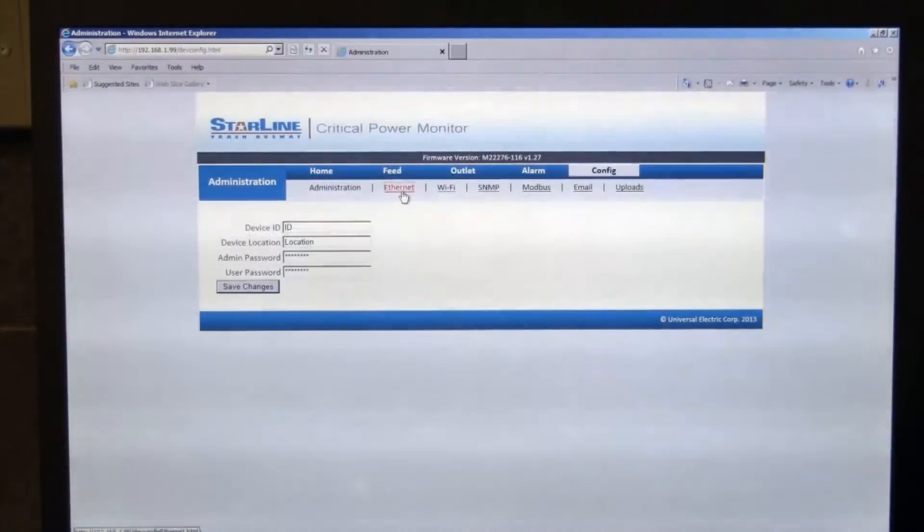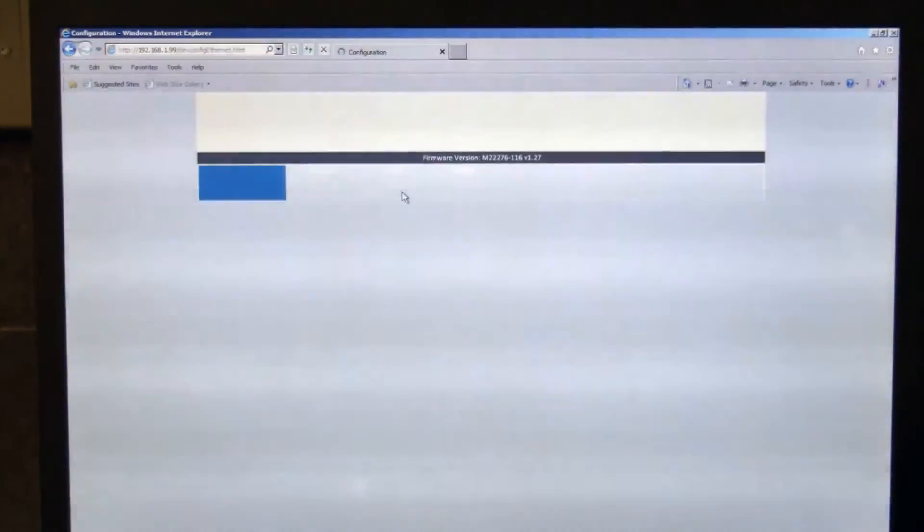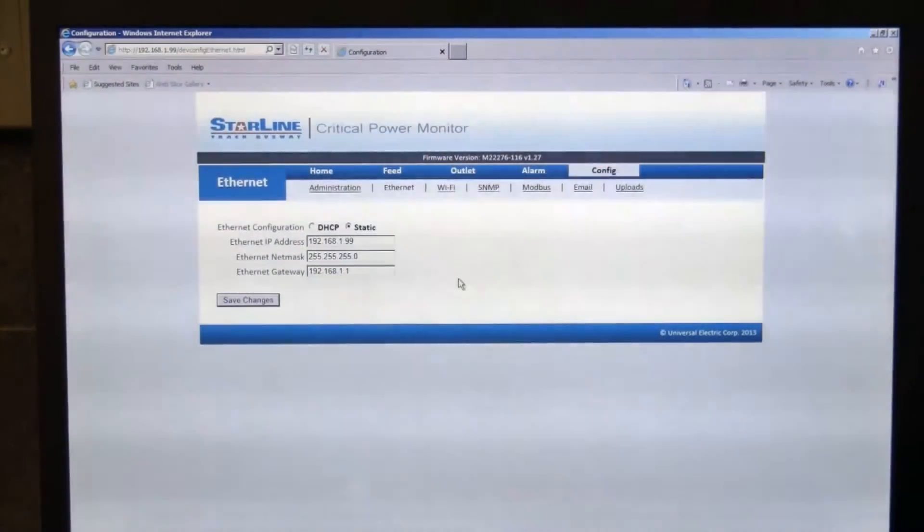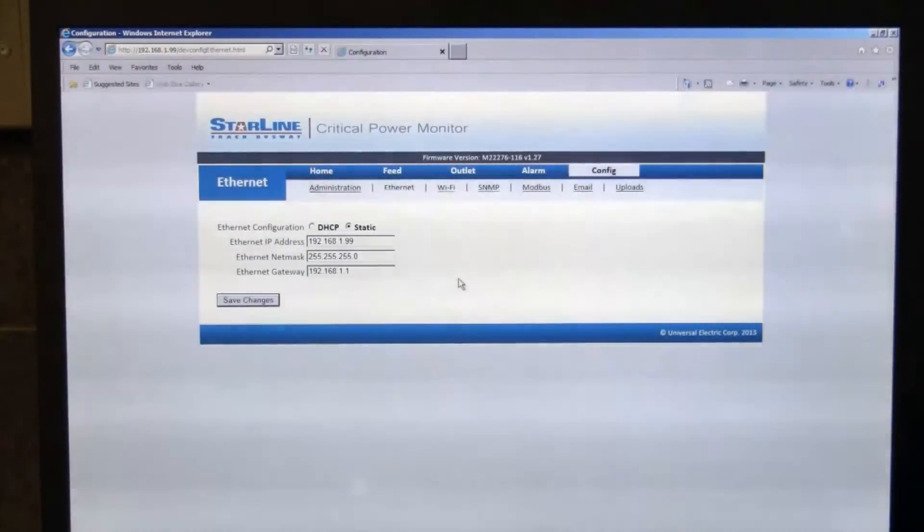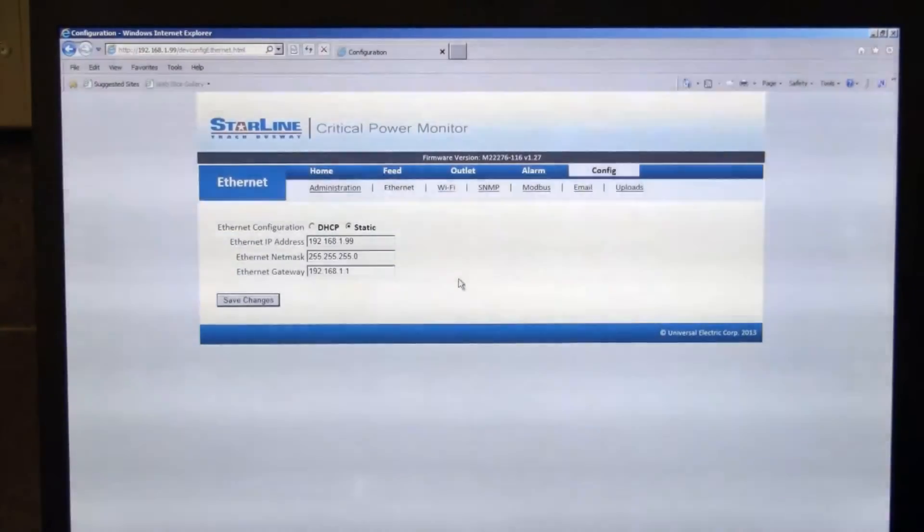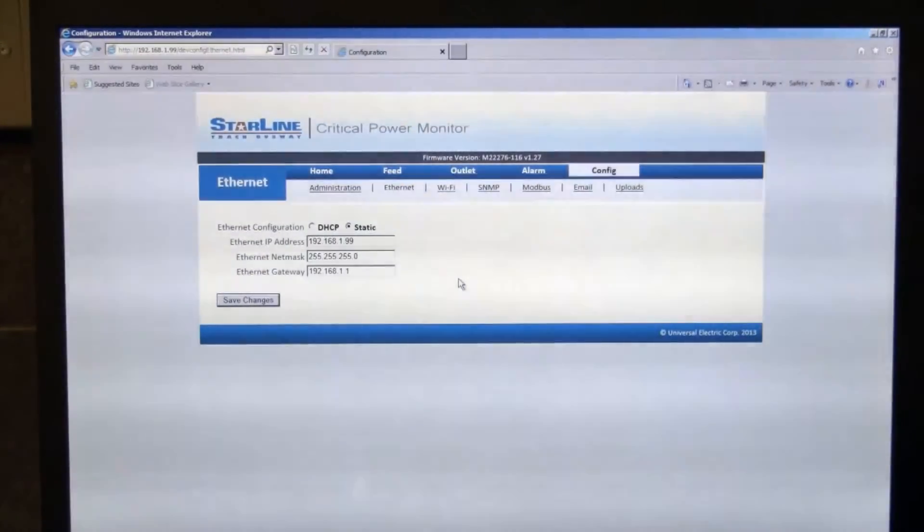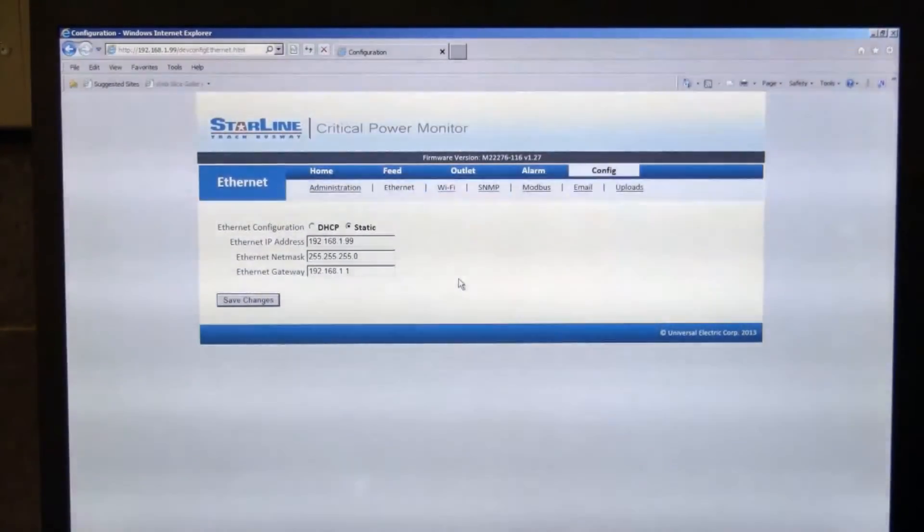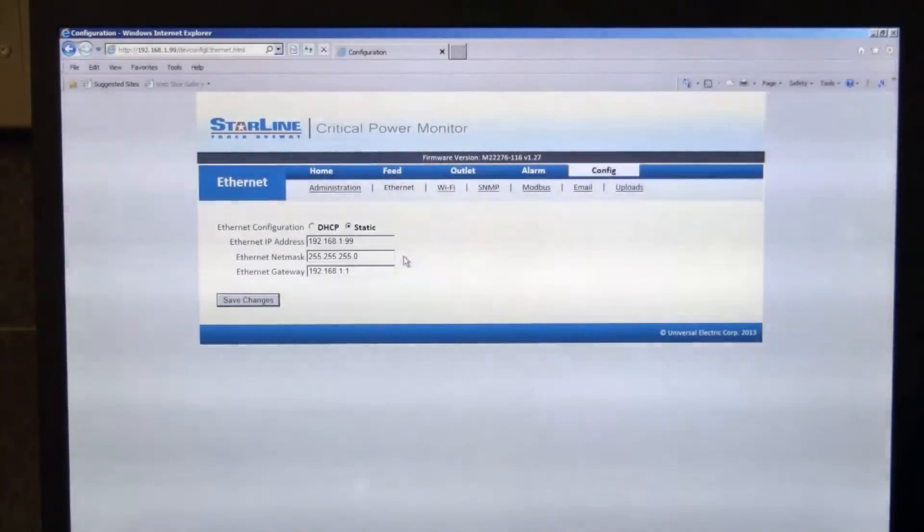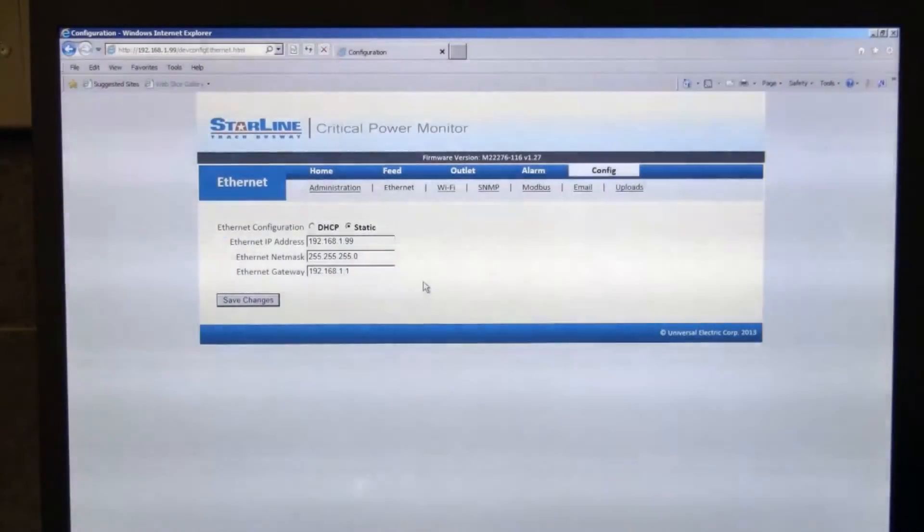Underneath the Ethernet tab, you can set the unit to operate in either DHCP or static IP addressing schemes. You can see there, by default, it is set to static with your IP address set at 192.168.1.99, your subnet mask, and then your gateway as well. So those are all configurable fields. You can also set that to DHCP, and then it will automatically obtain an IP address from your router.